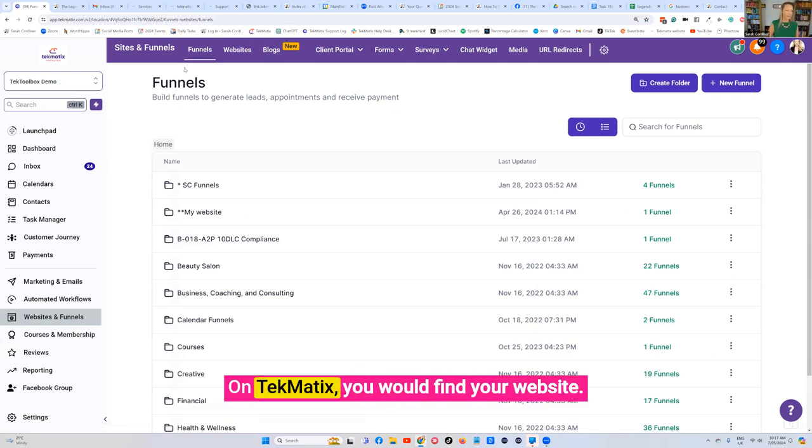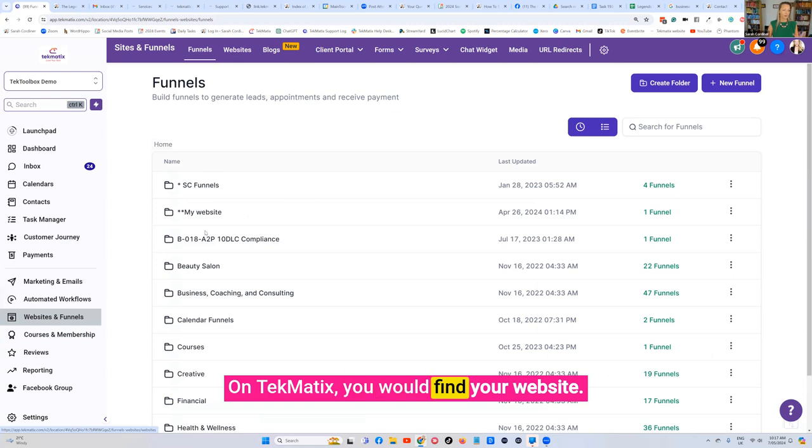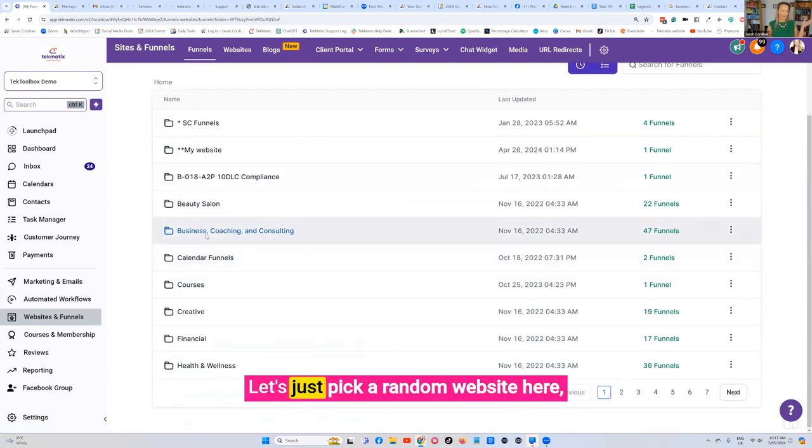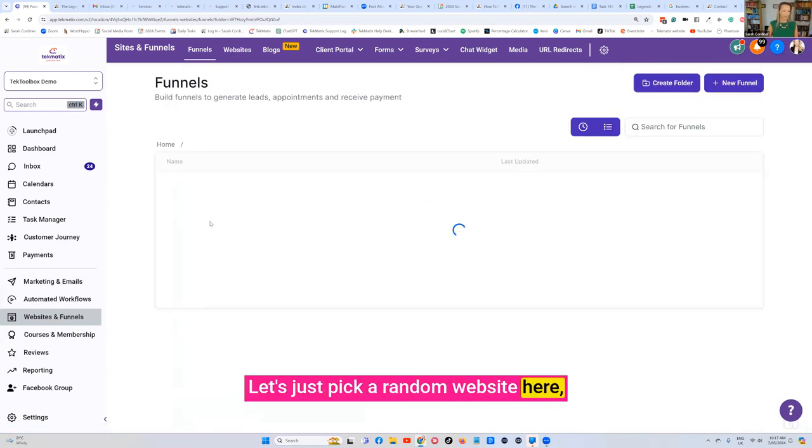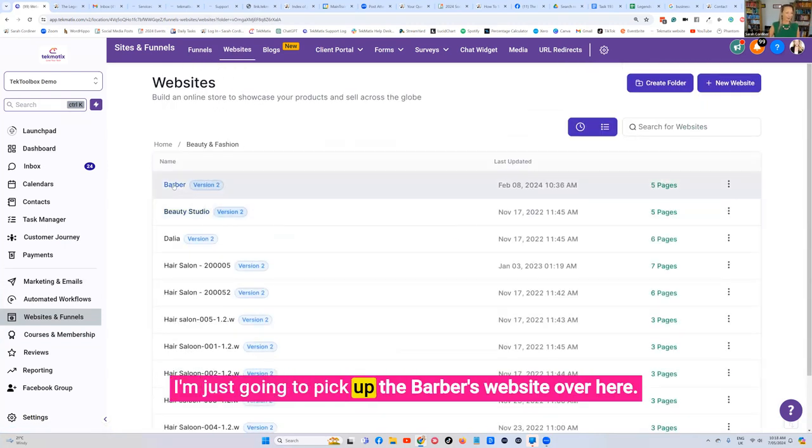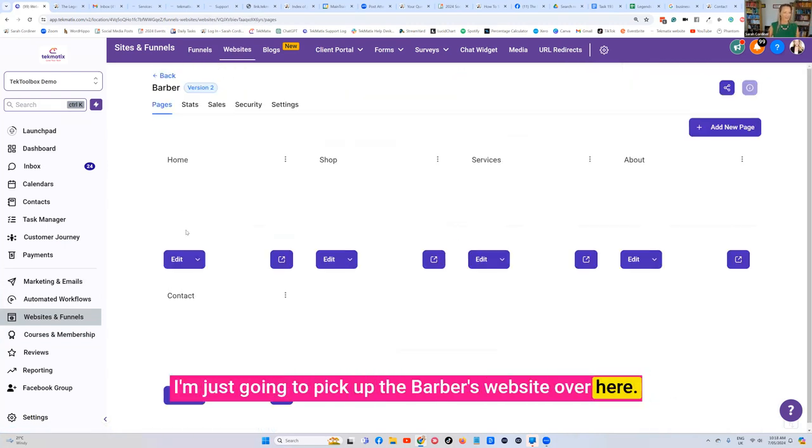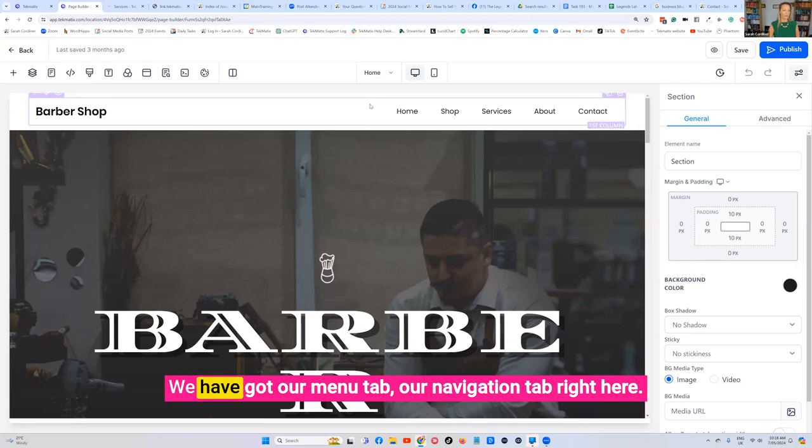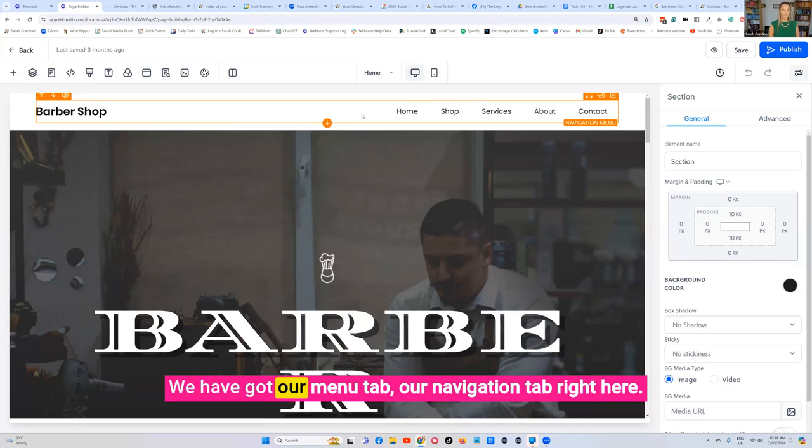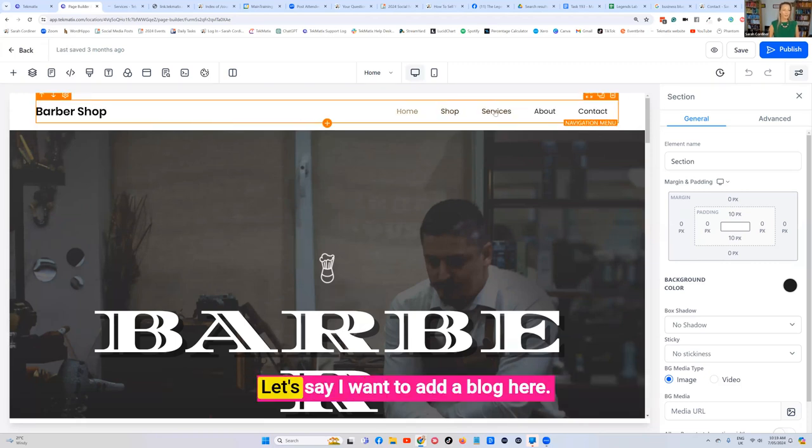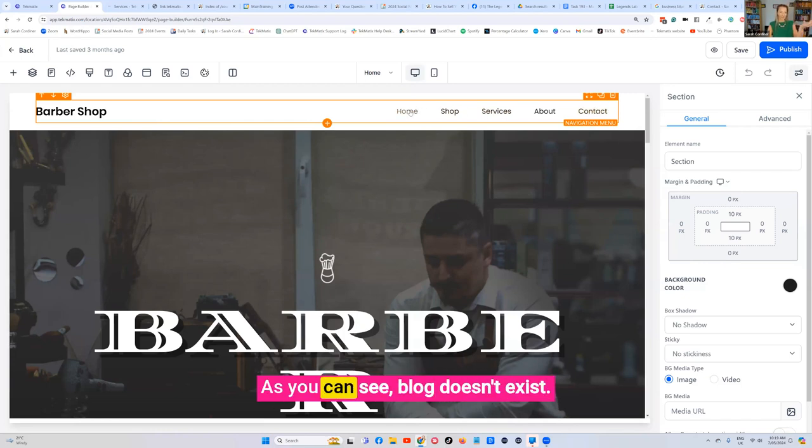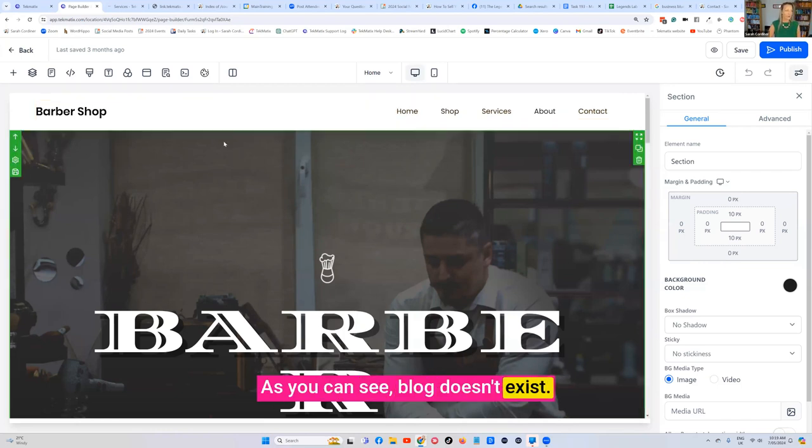On Techmatics you would find your website. Let's just pick a random website here. I'm going to pick the barber's website over here. We have got our navigation tab right here. Let's say I want to add a blog here. As you can see, blog doesn't exist.